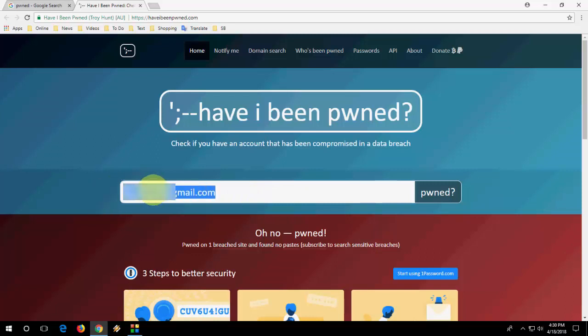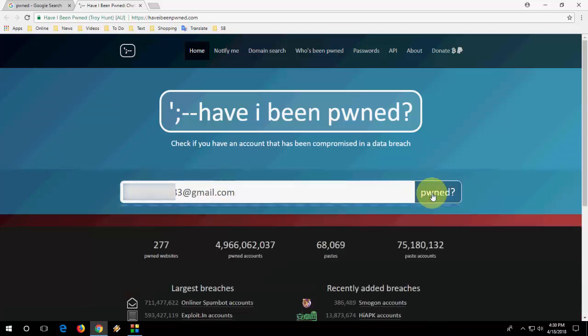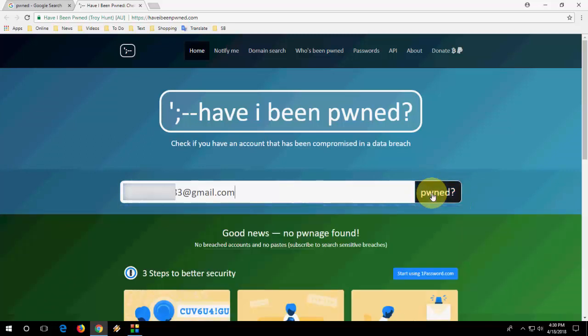I am going to try one more ID. So next ID. Click on this pwned. Oh yeah, this ID is safe. Good news.